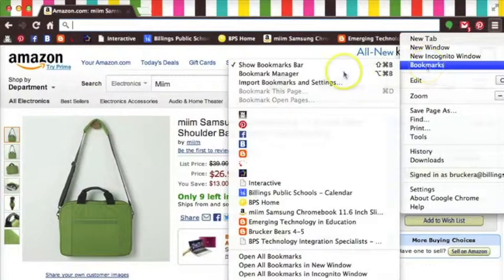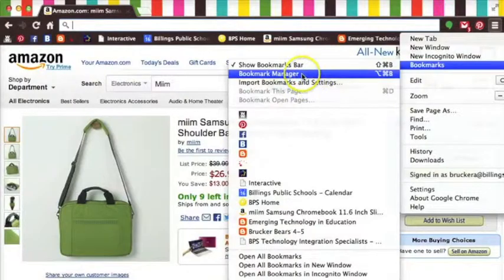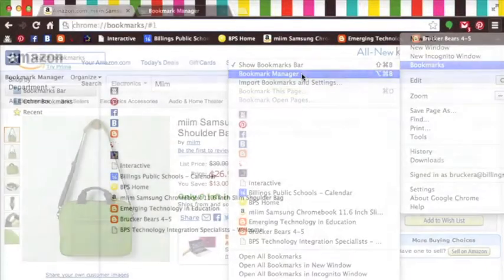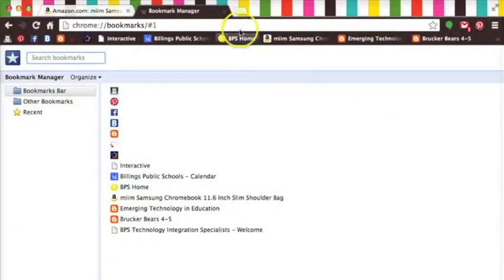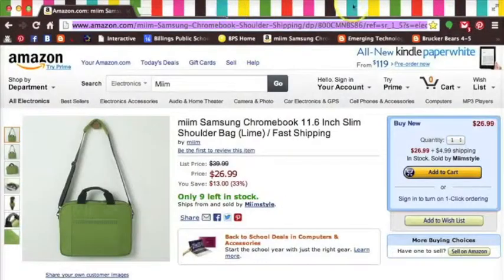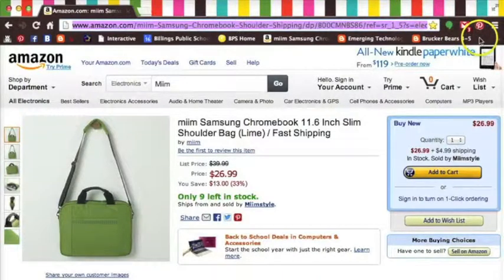Select bookmarks and then select bookmark manager. This is what your bookmarks manager looks like, but I want to close out to show you another way to access the same tool.